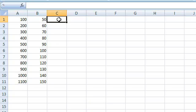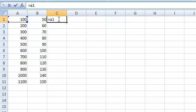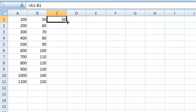In order to apply a formula to an entire column, first enter the formula for a single row. Then select the cell containing the formula. Finally, pull the fill handle all the way down.